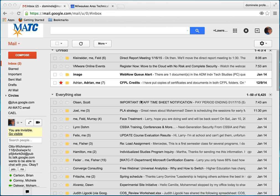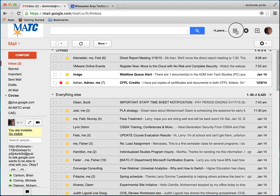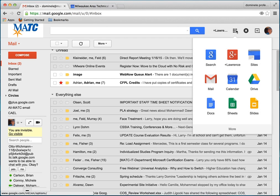You can get to Google Drive from your Gmail account. Simply go to the right-hand side of your screen. You'll see this little grid of boxes. Click on that, and it will drop down to show you different apps.